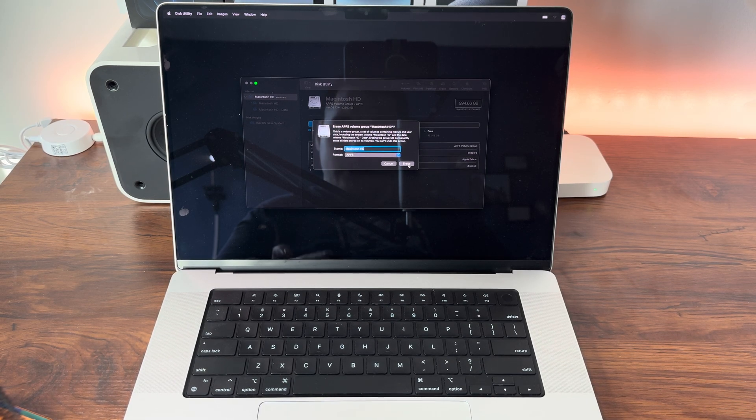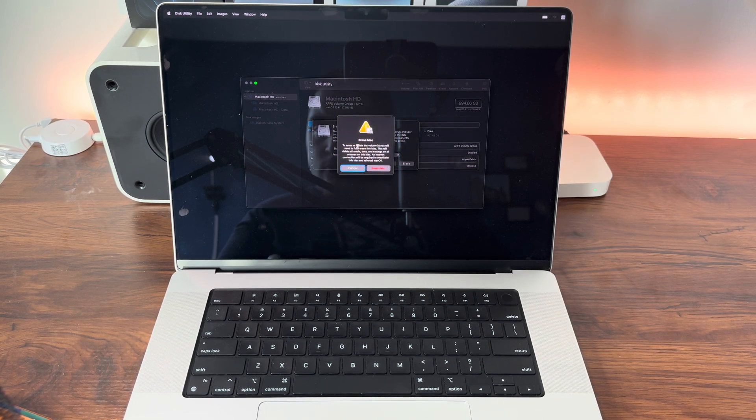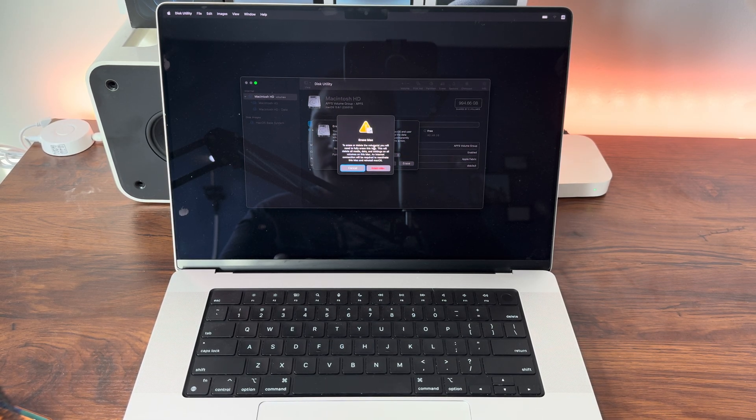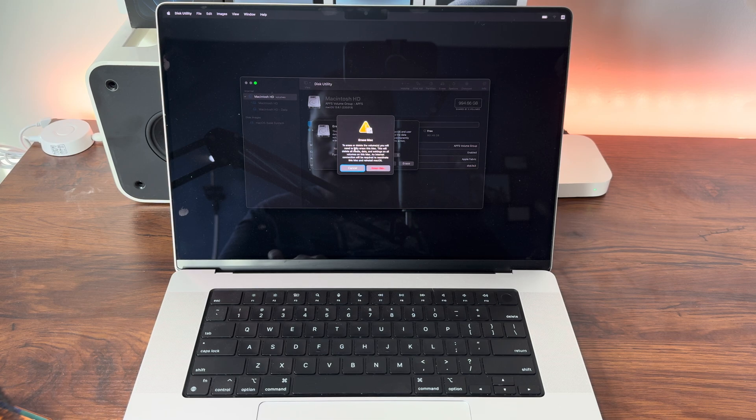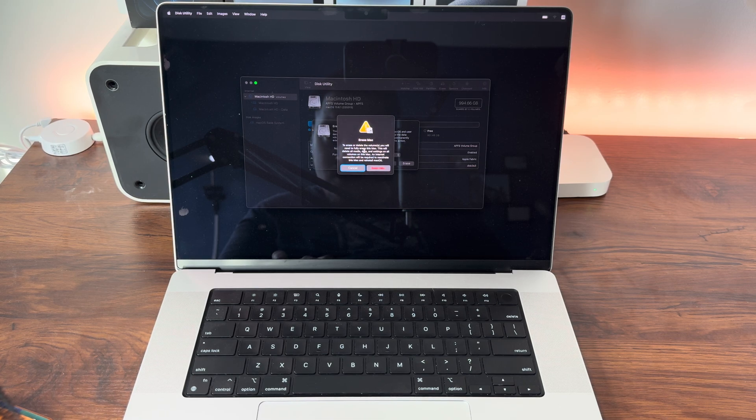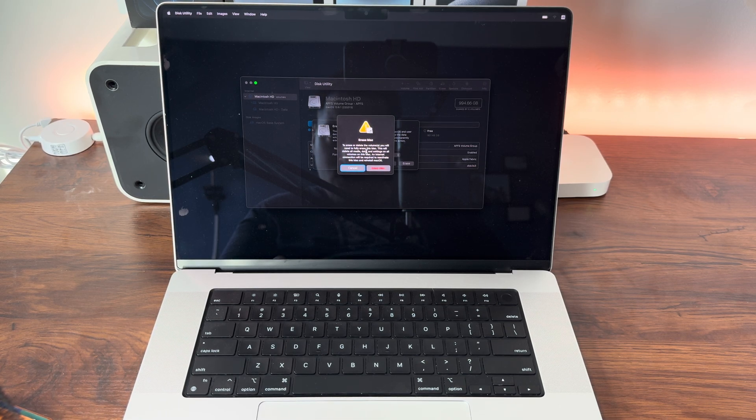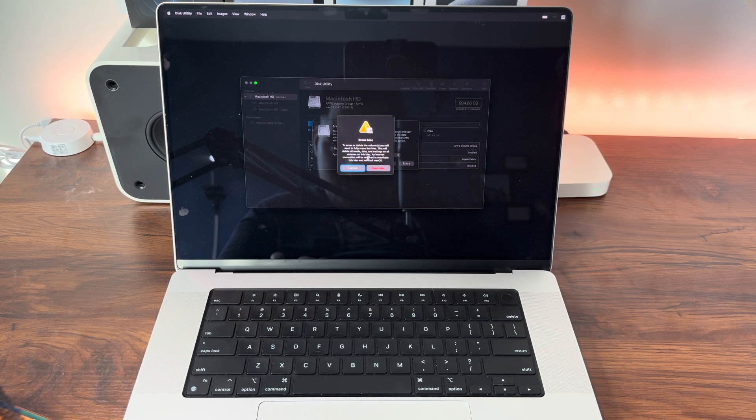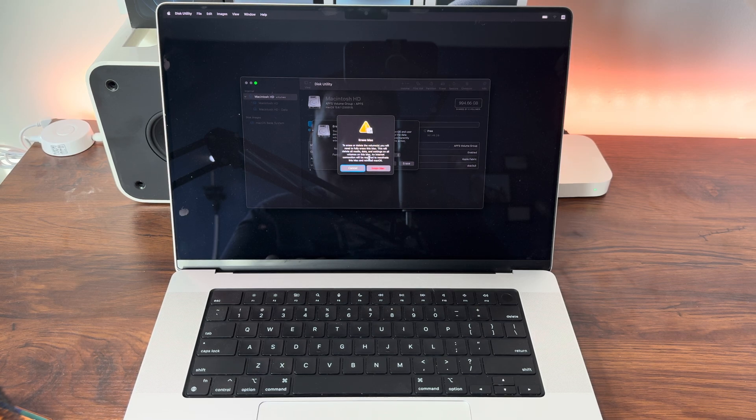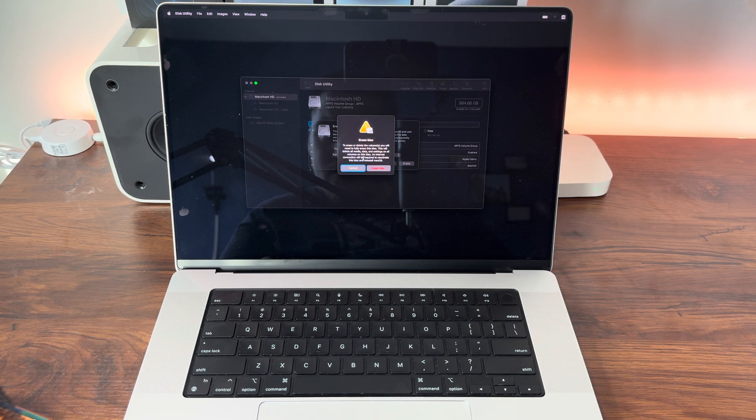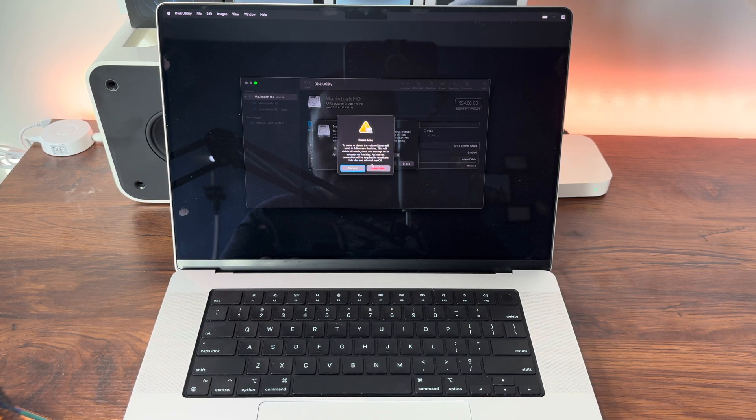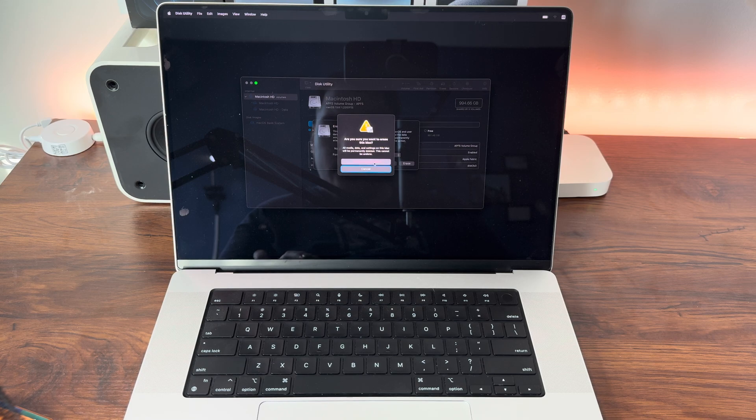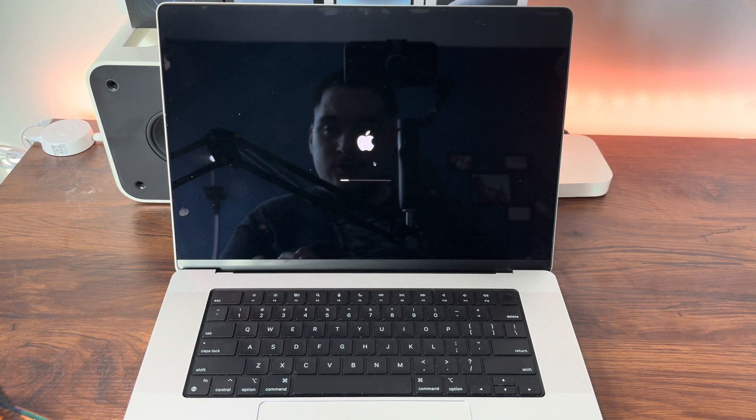Once you have that selected, click Erase. To erase or delete volumes, you will need to fully erase this Mac. This will delete all media, data, and settings on all volumes on this Mac. An internet connection is required to reactivate this Mac and install macOS. Click Erase Mac and restart.